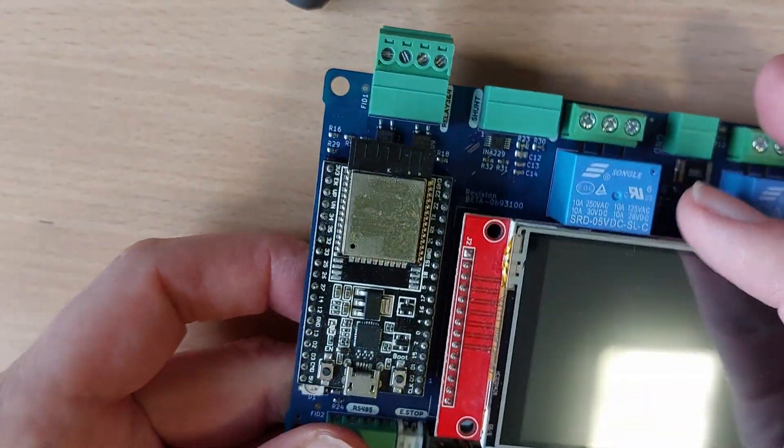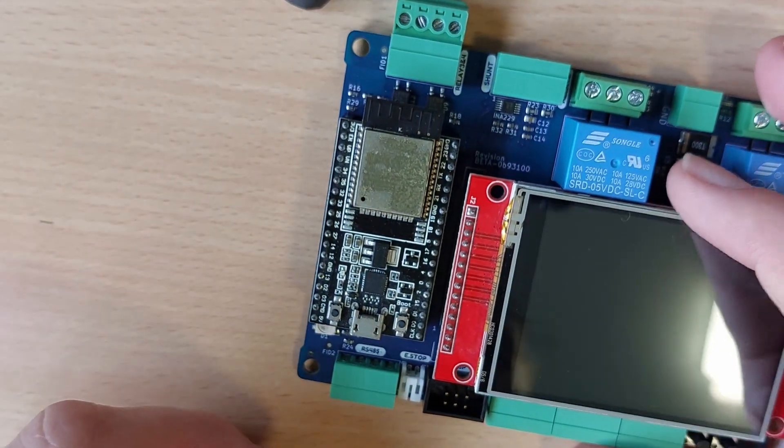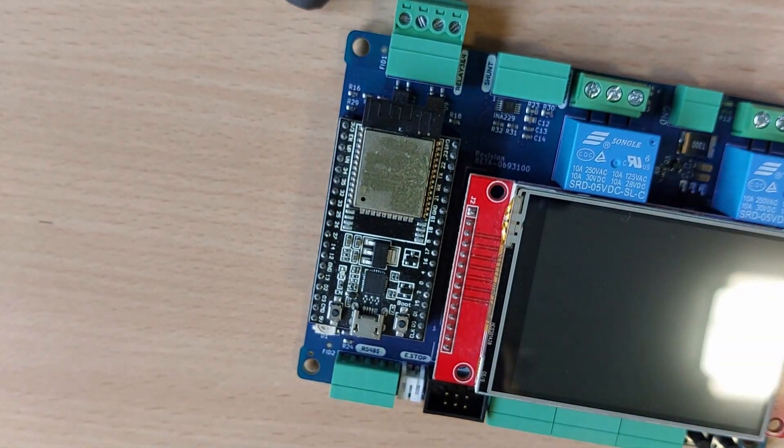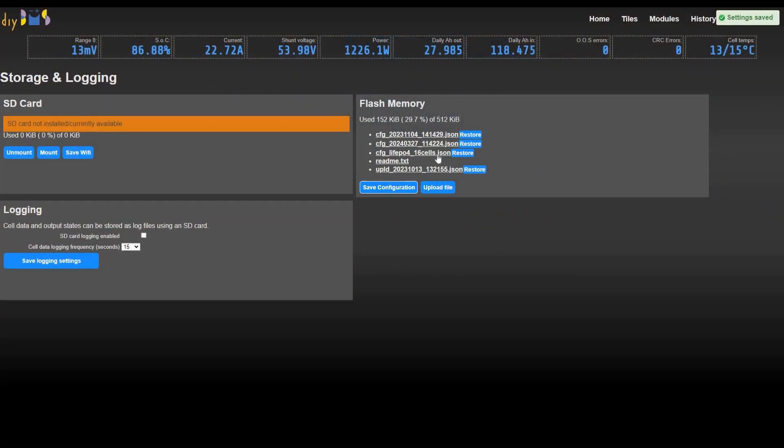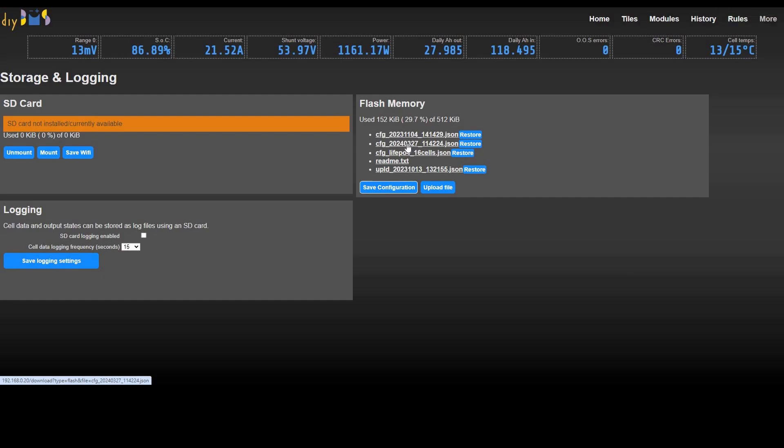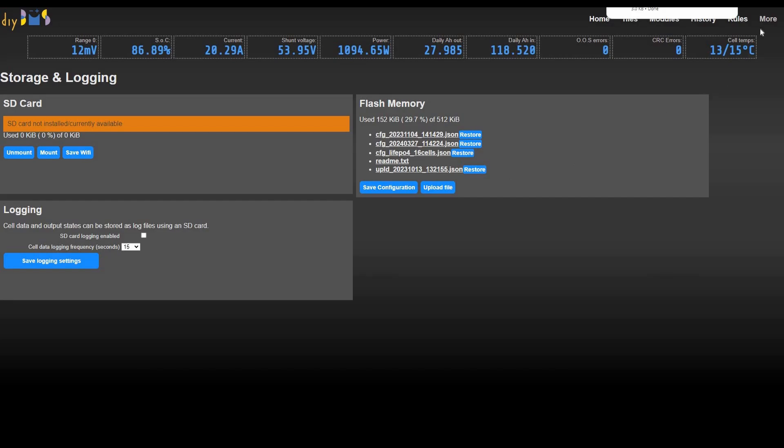This process will completely wipe the ESP32 memory. If you have an existing DIY BMS controller and don't want to lose the settings, back them up using the storage menu in the web interface. Don't forget to download the settings file to your computer and restore it afterwards.